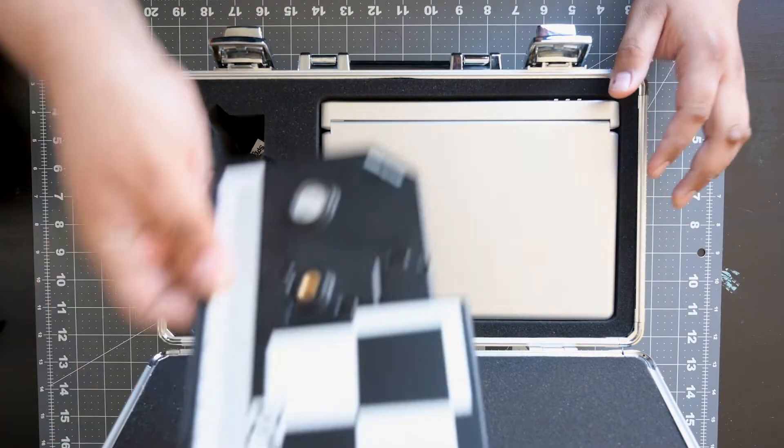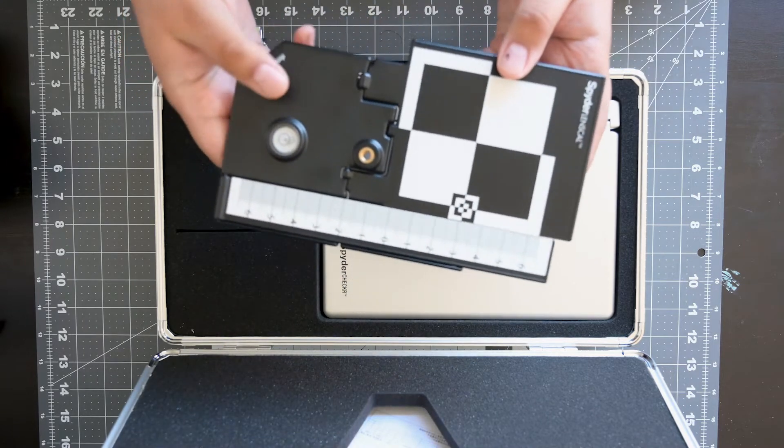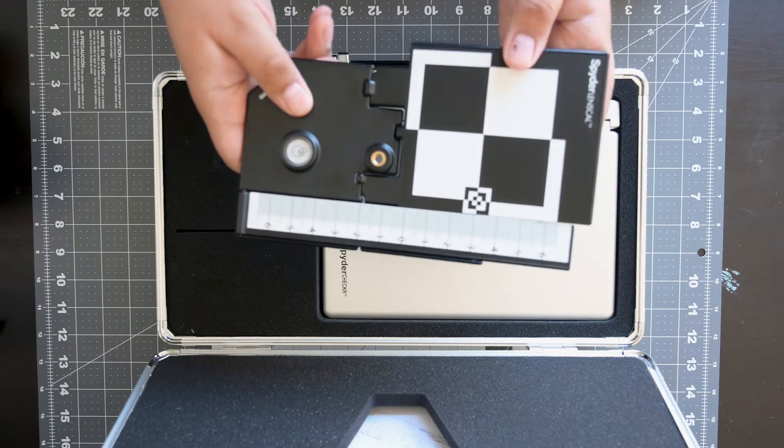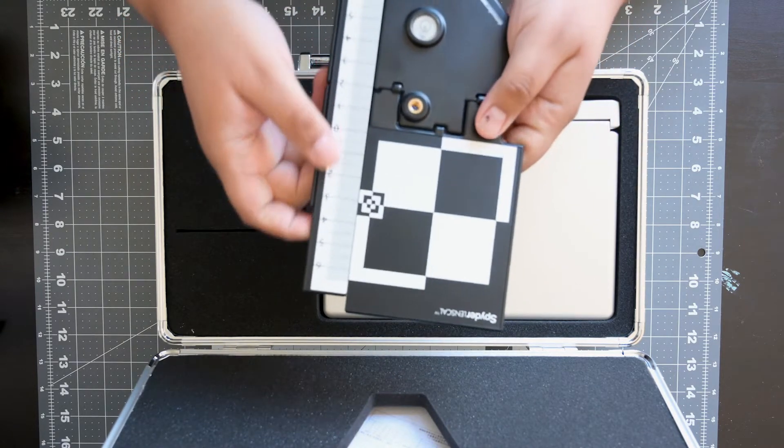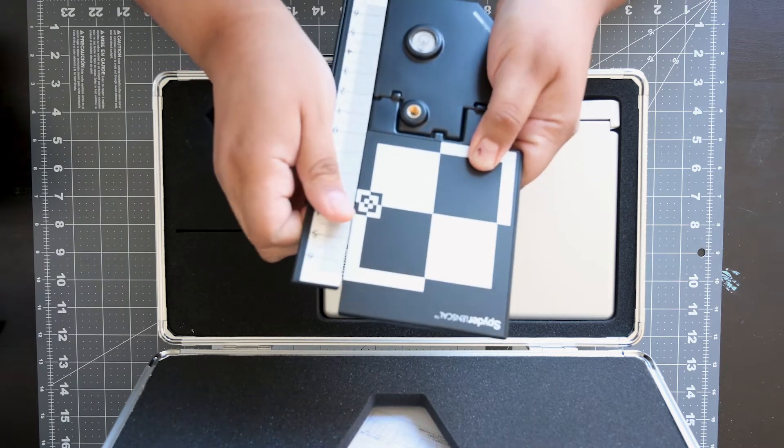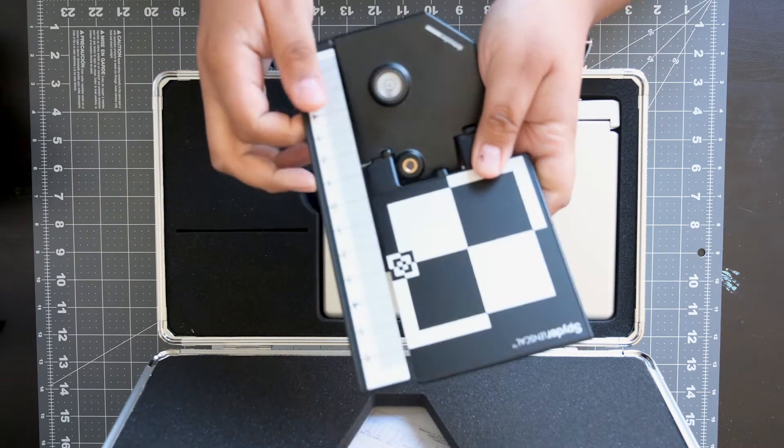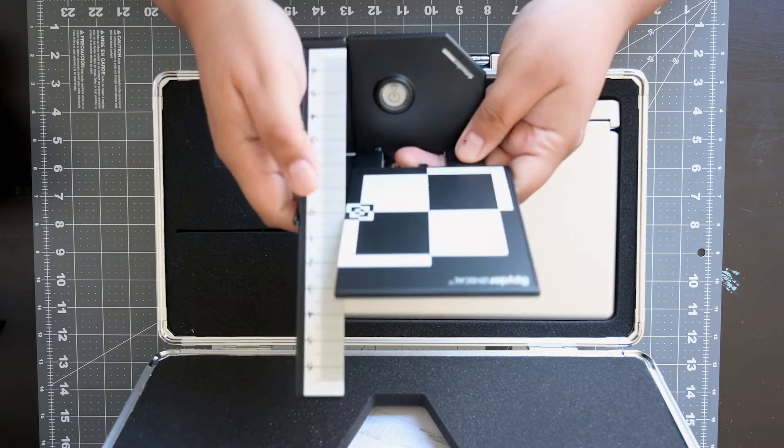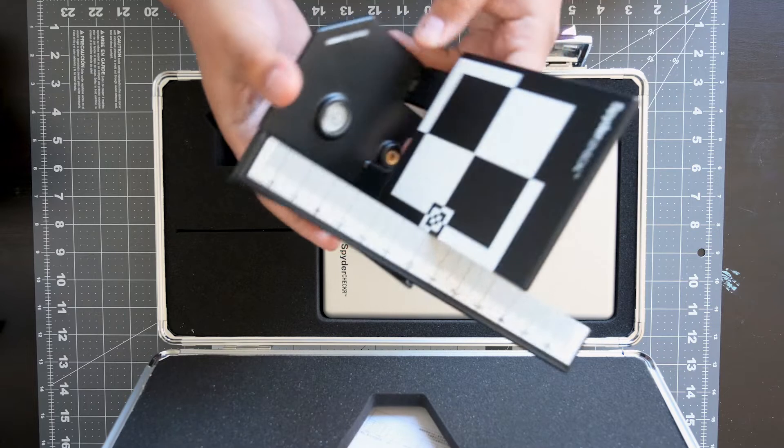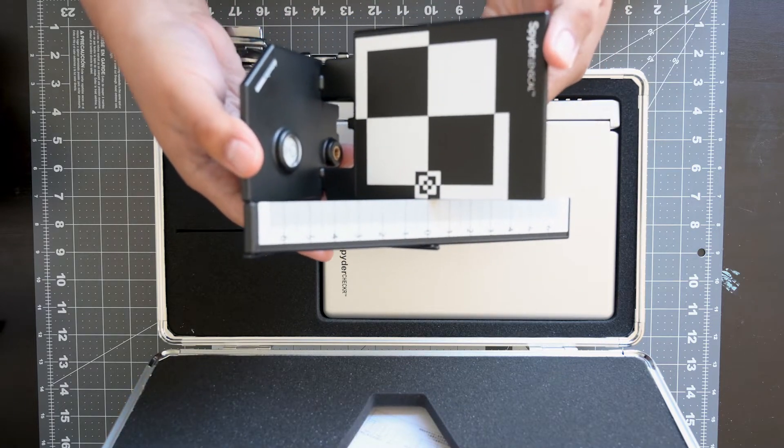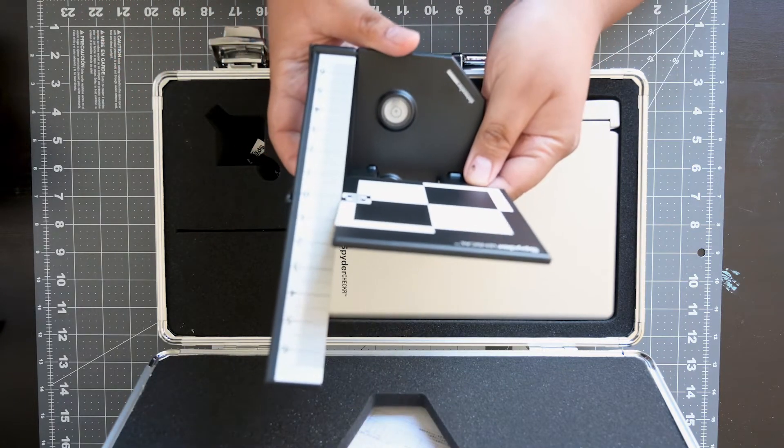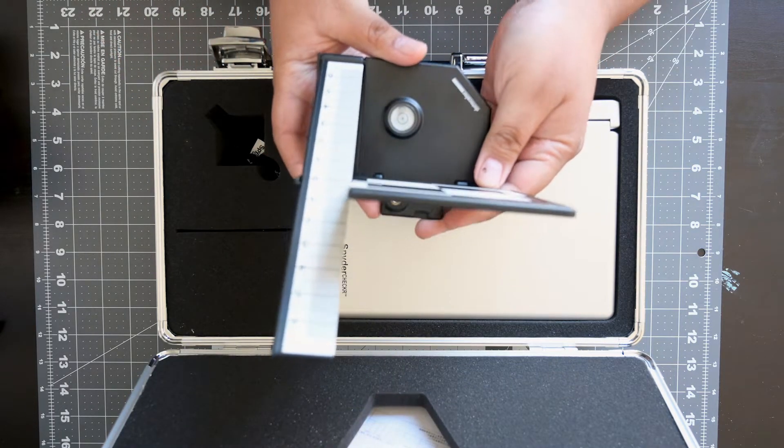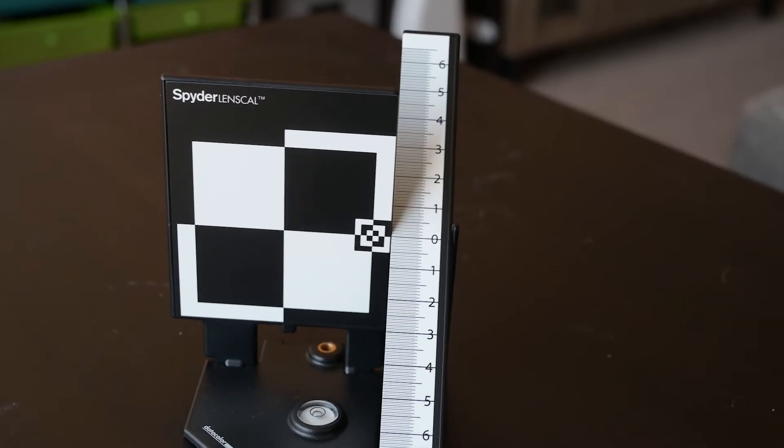Next up we have the Spyder Lens Cal, which is a nice little lens calibration tool. It's made of pretty solid plastic and folds down flat, but assembles pretty easily and features a bubble level, as well as a quarter inch mount. This is supposed to help you determine whether or not your lens may be front or back focusing, and if so, gives you a handy calibration target to get it back on track.